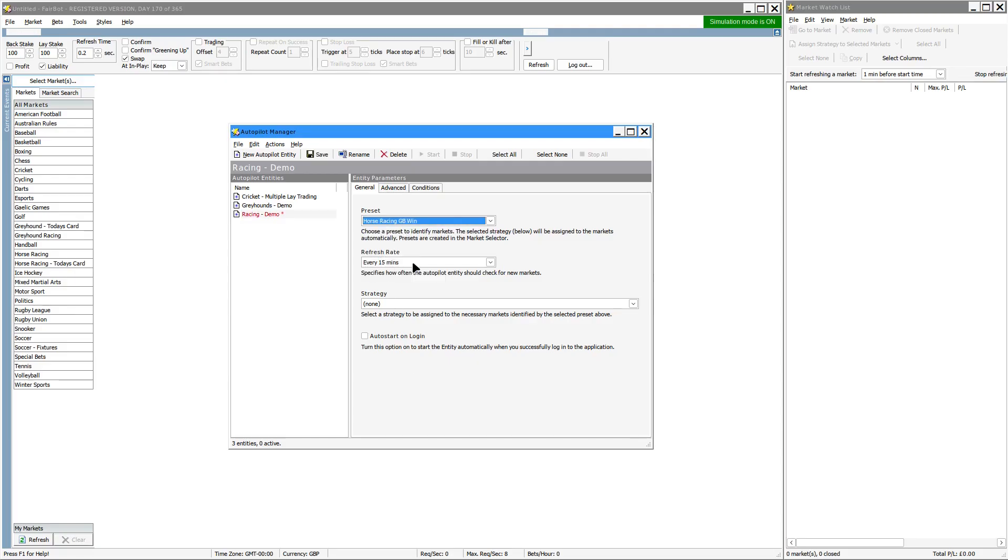The refresh rate every 15 minutes should be fine. What it's going to do is every 15 minutes it will check to see if there's any new markets that need to be added.